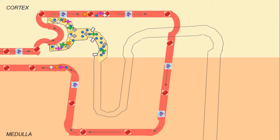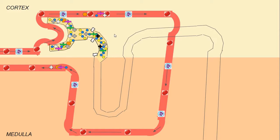Chloride ions are going to stay in the tubule. Urea is also going to stay. Around this area of the kidney, hydrogen ions are going to get secreted into the proximal convoluted tubule.